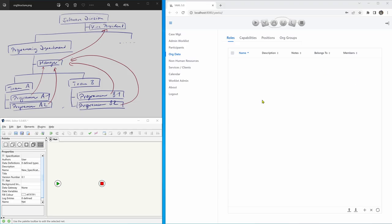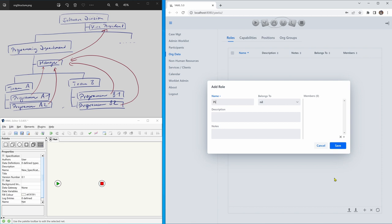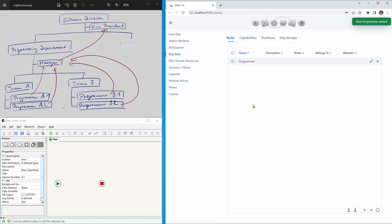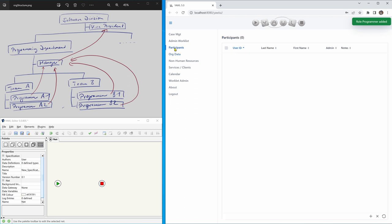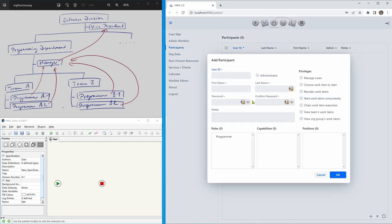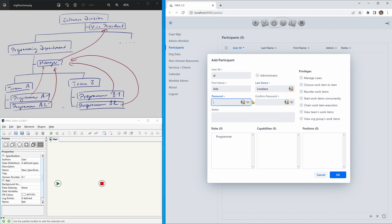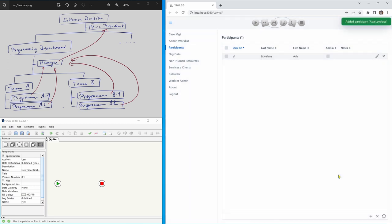Here we are logged in as the YAWL administrator on the right-hand side. What we will do first is create a new role — call this role 'programmer'. And we will create a new user with password 'pass', and we will add the role 'programmer'. Okay, that's that.